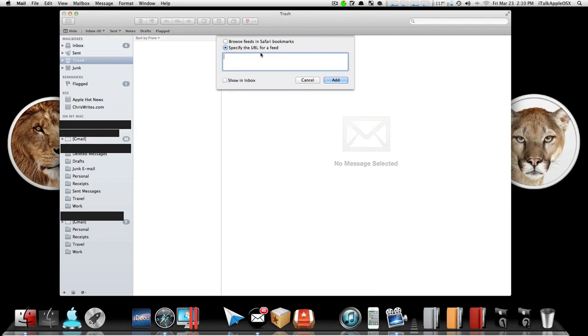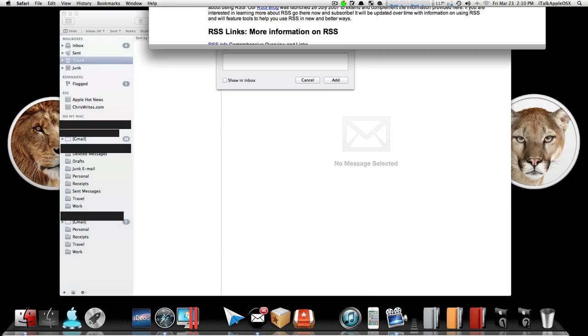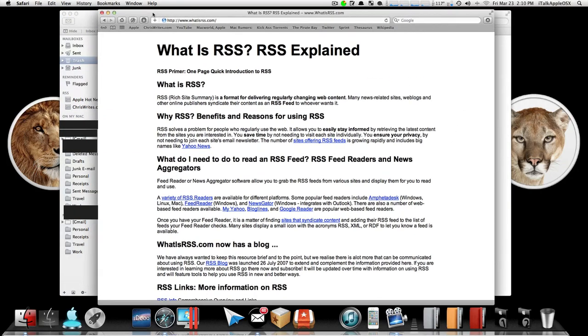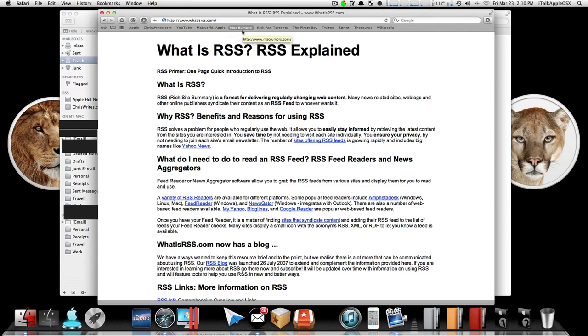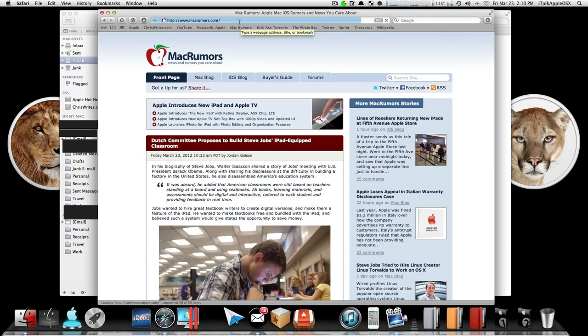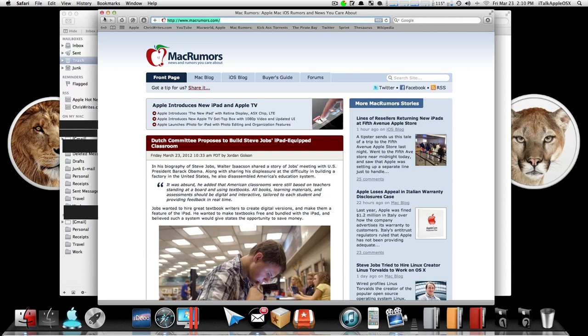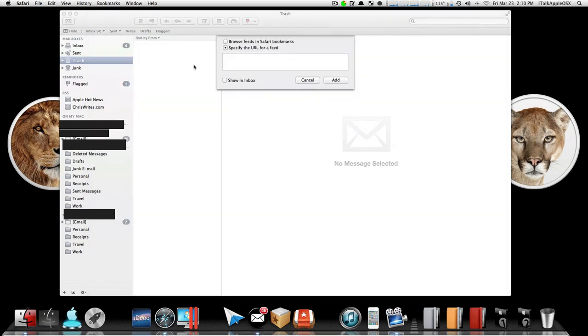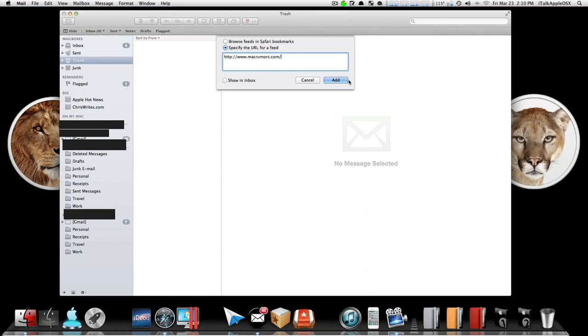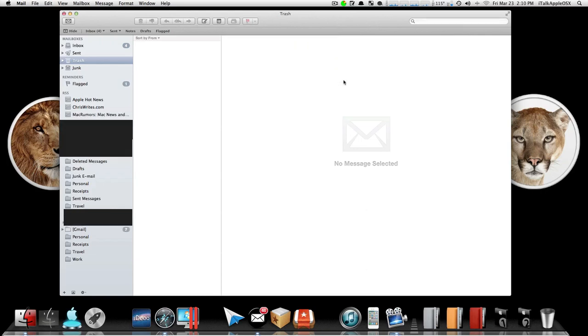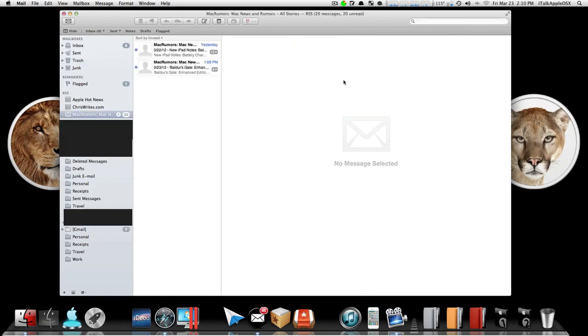or you can specify the URL for feeds, so just click on that. Once you have that, you want to go into your web browser to the site that you want to get your feed from. In this case we'll do Mac Rumors. So go to Mac Rumors, highlight it, do a Command-C for copy. Once you have that, come back to your Mail, do a Command-V for paste, then click on Add.